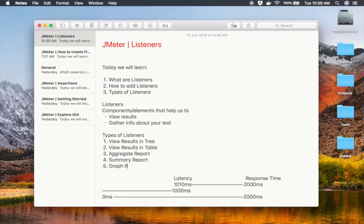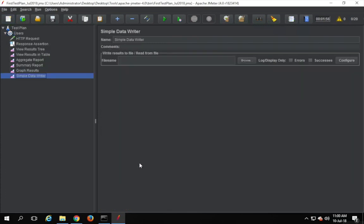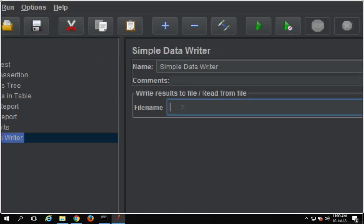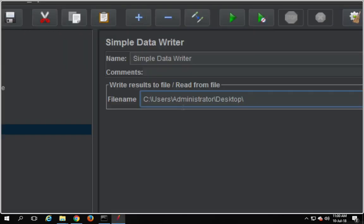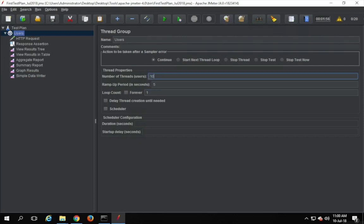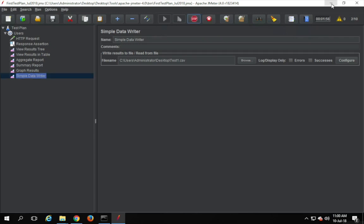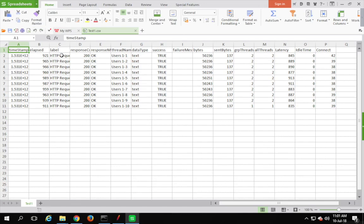Let us also see a very simple listener called Simple Data Writer. This is a very useful listener where there is no UI — you just have a field to provide a file name where your results will be written. I'm going to my desktop and will create a file called test1.csv. If the file does not already exist, it will create it. Once I start the test, you will see test1.csv getting created. When you open this file, you get elapsed time, response code, success status, sent bytes, and all the things from a sample result.